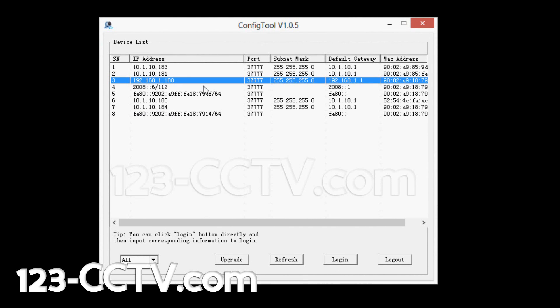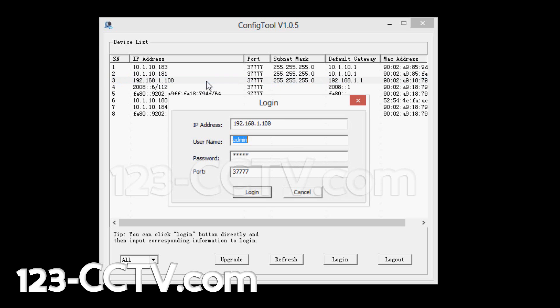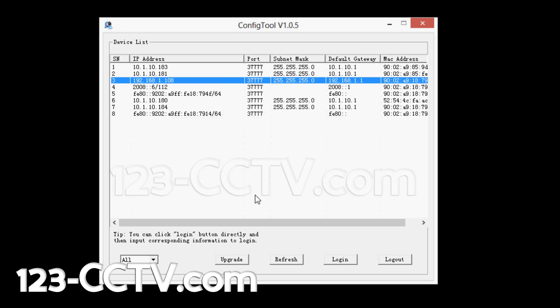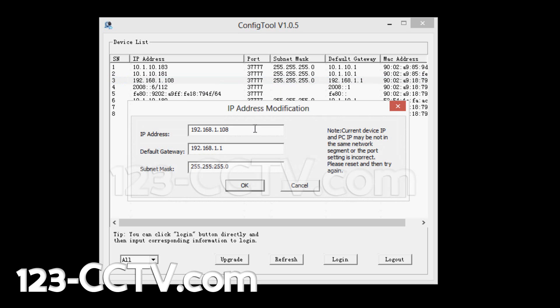After I double-click, it's going to show a pop-up where it's going to ask you to connect to the camera with a username and password. You leave your username as admin and password as admin and the port as 37777. After a few seconds, it will pop up with the IP address modification window.